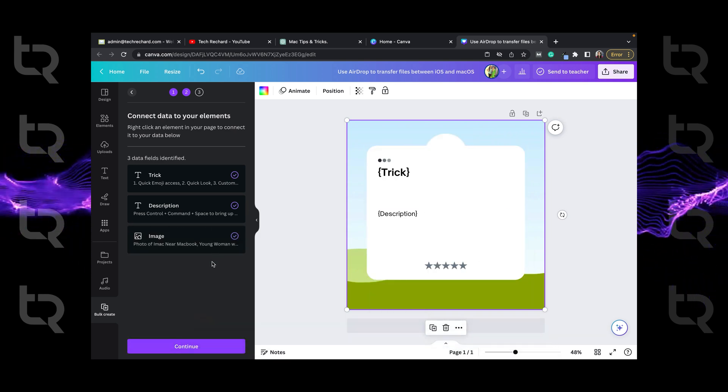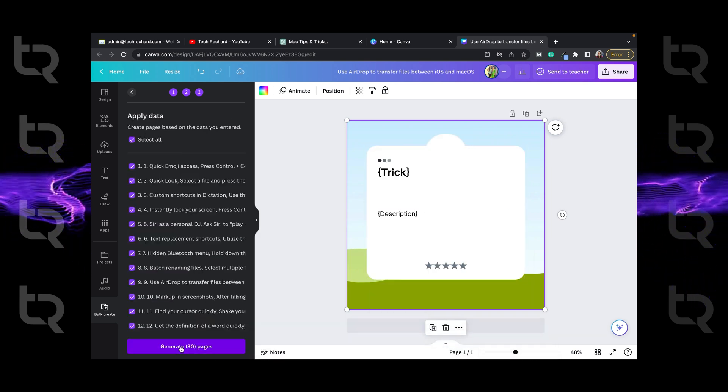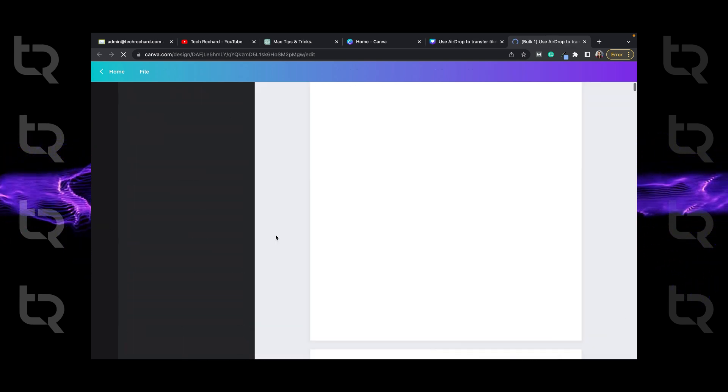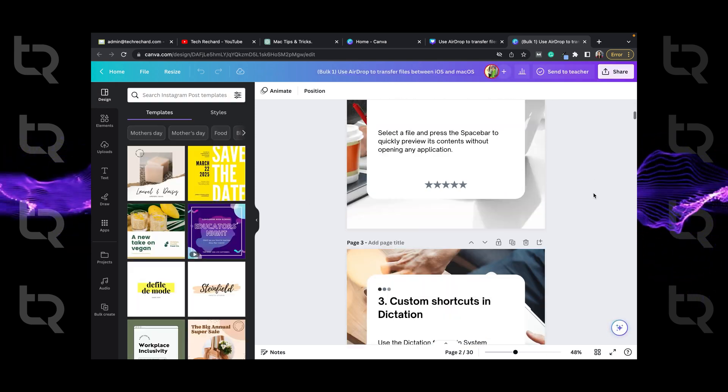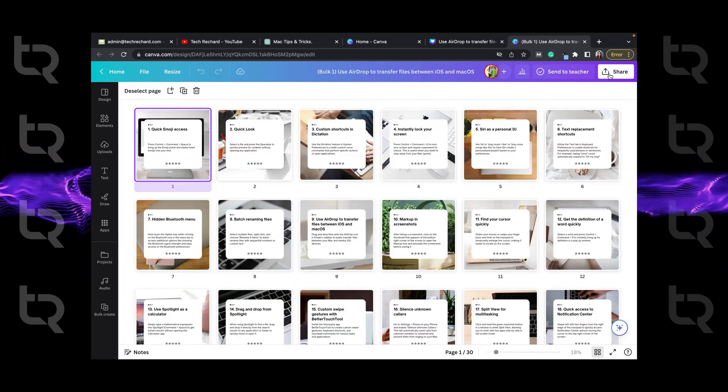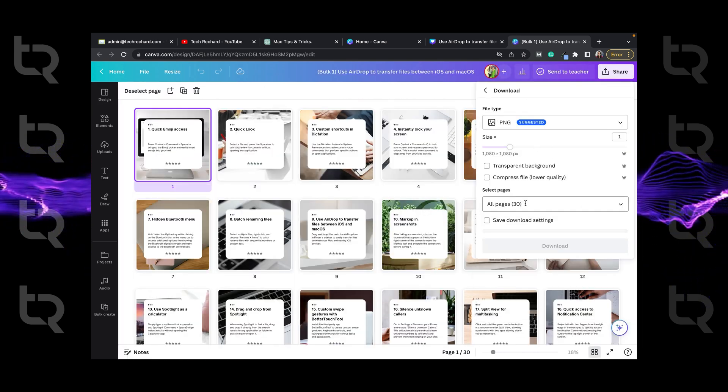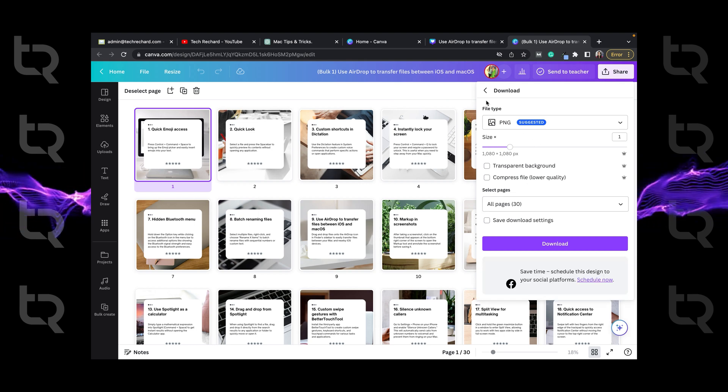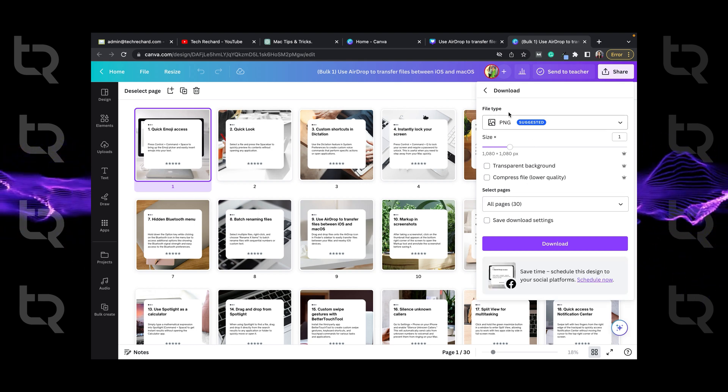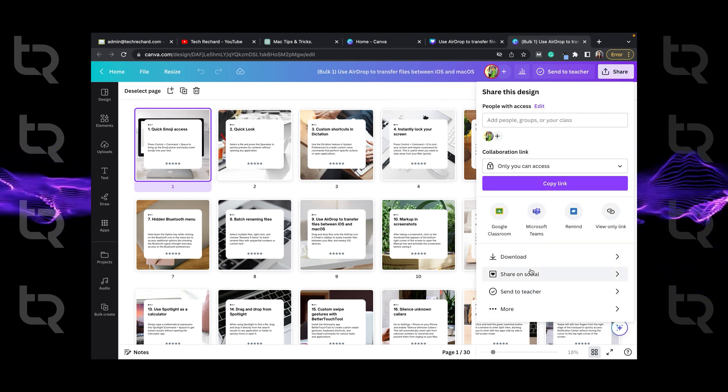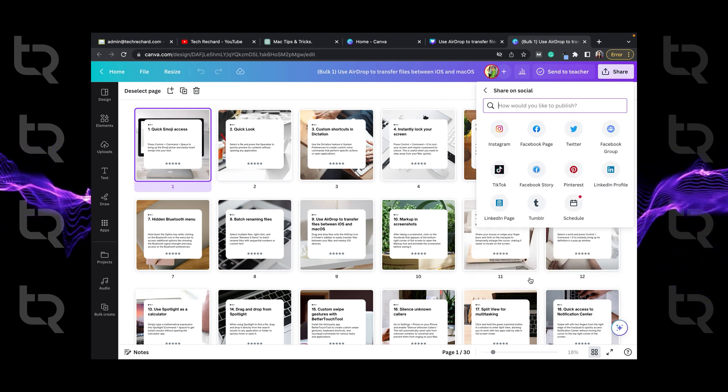Check everything, click continue and generate. Now you can download it from here using share and then download or you can directly share them to any app or platform using this option.